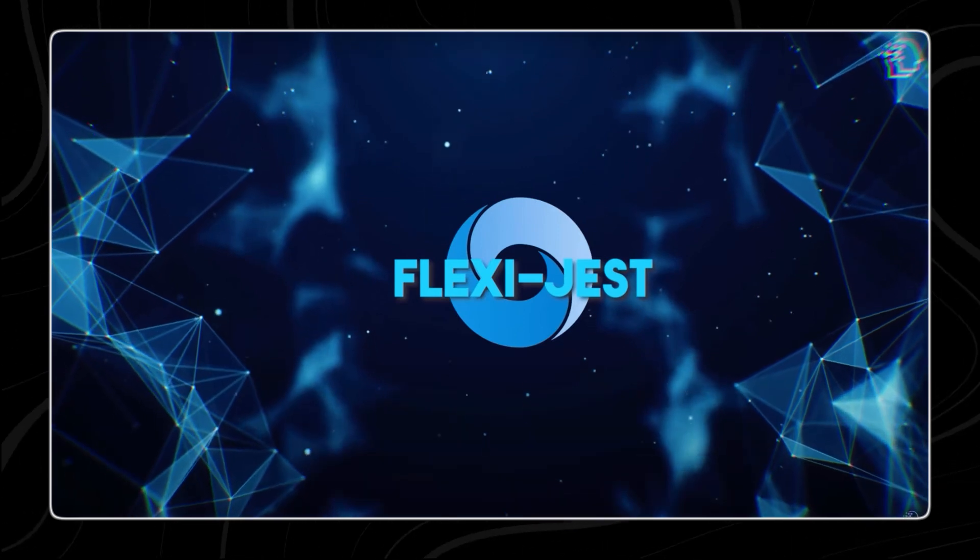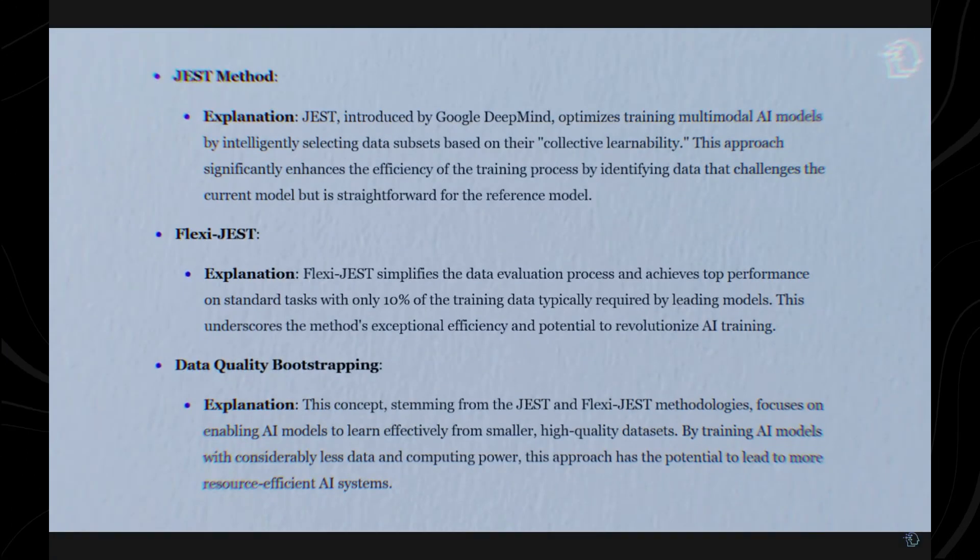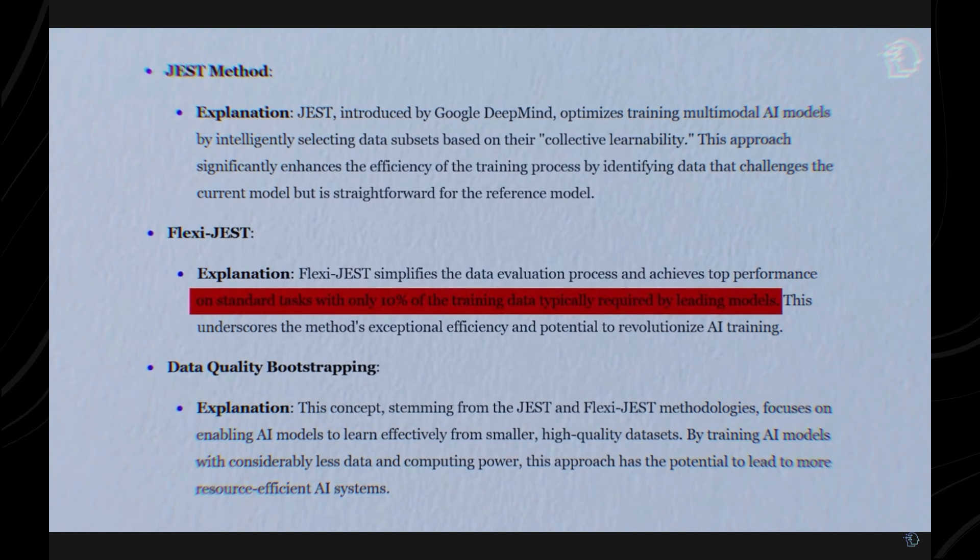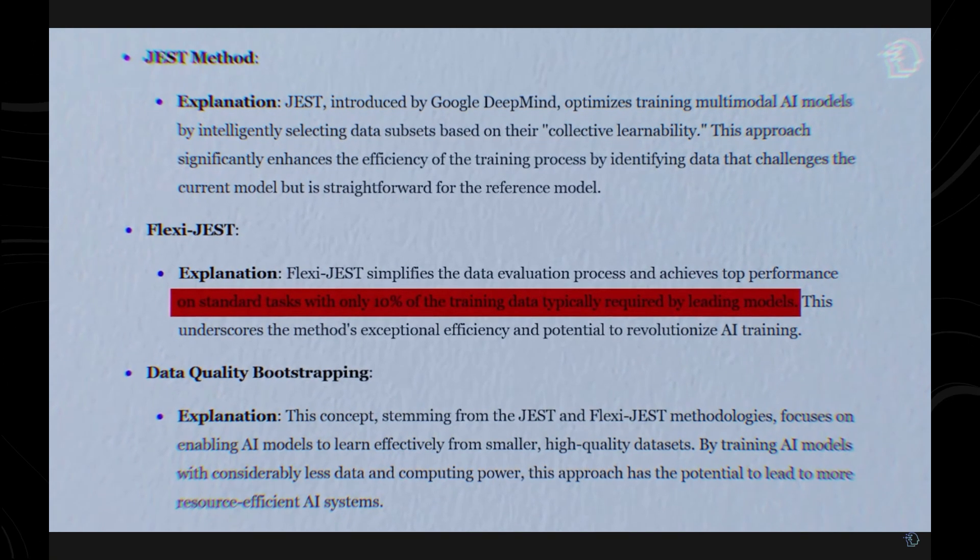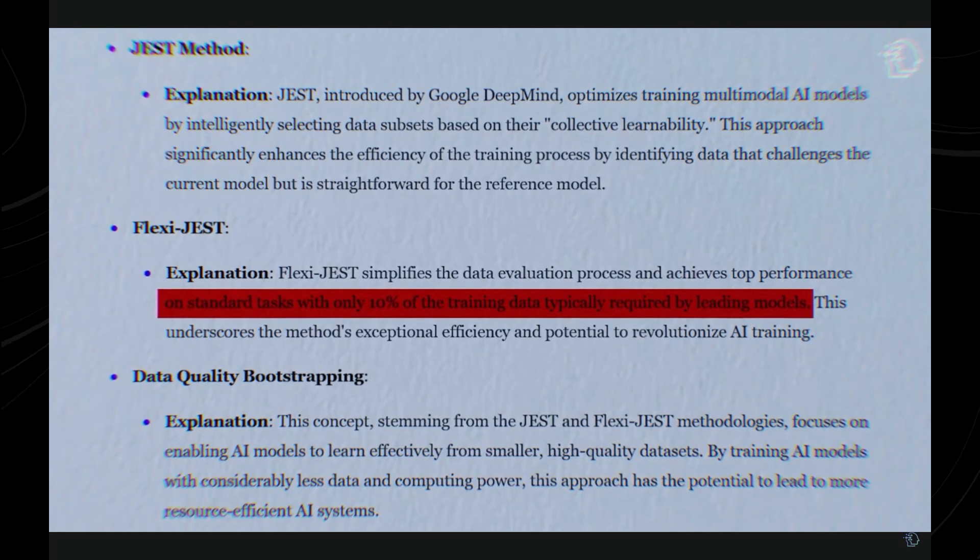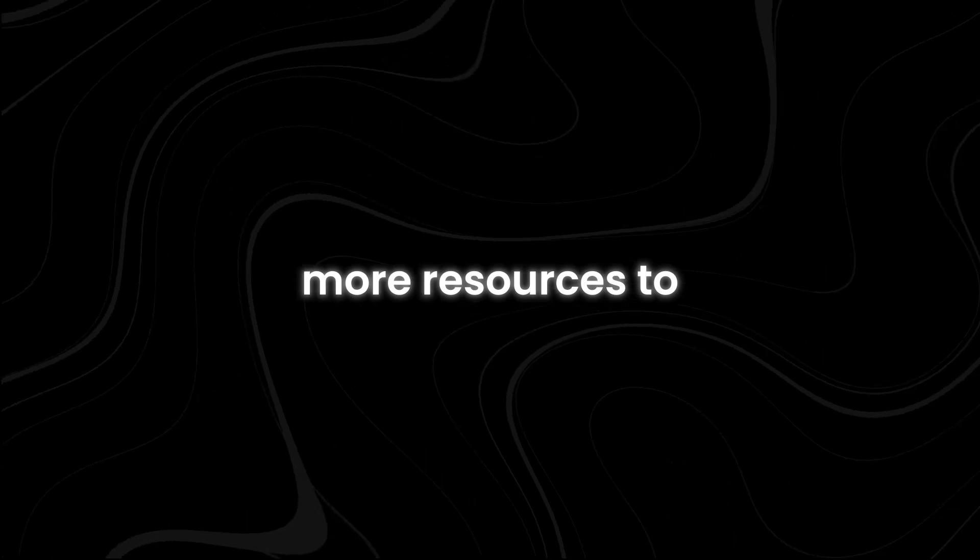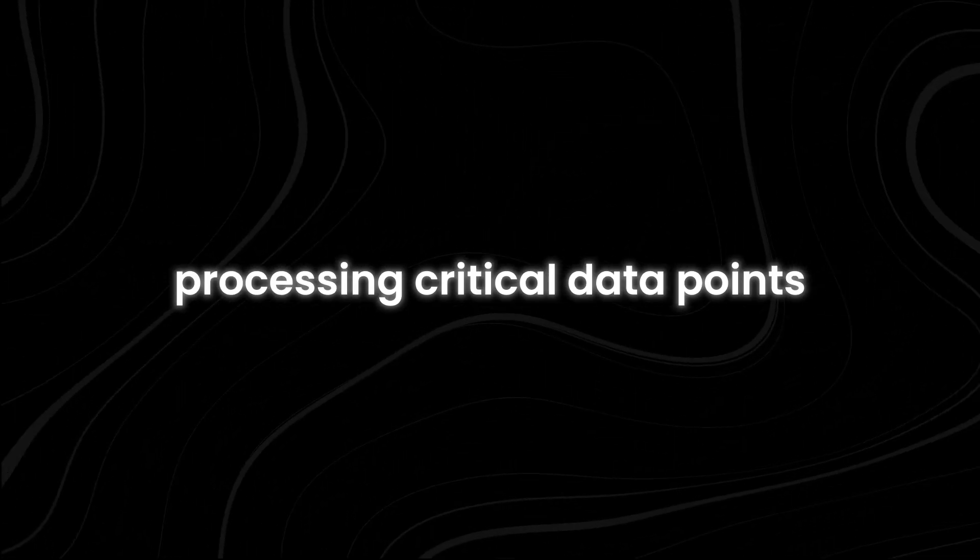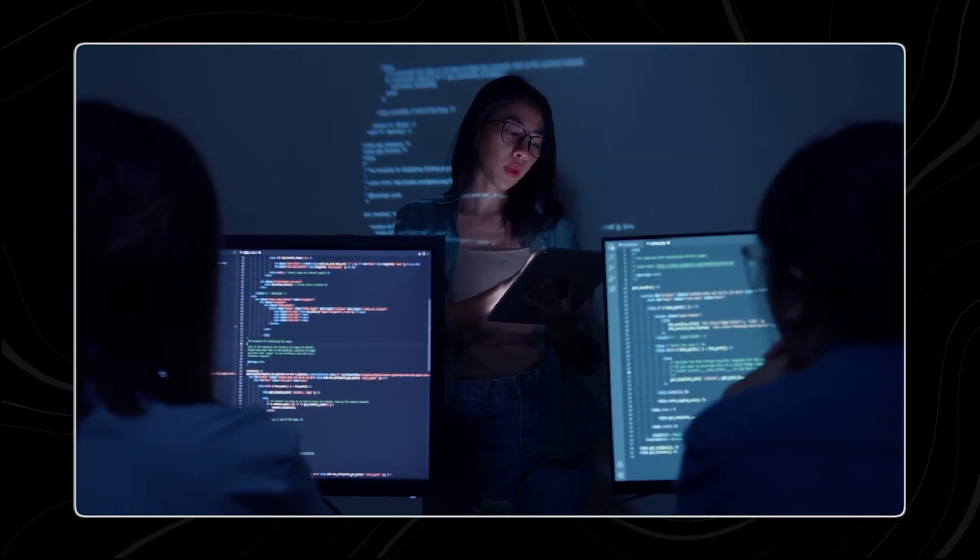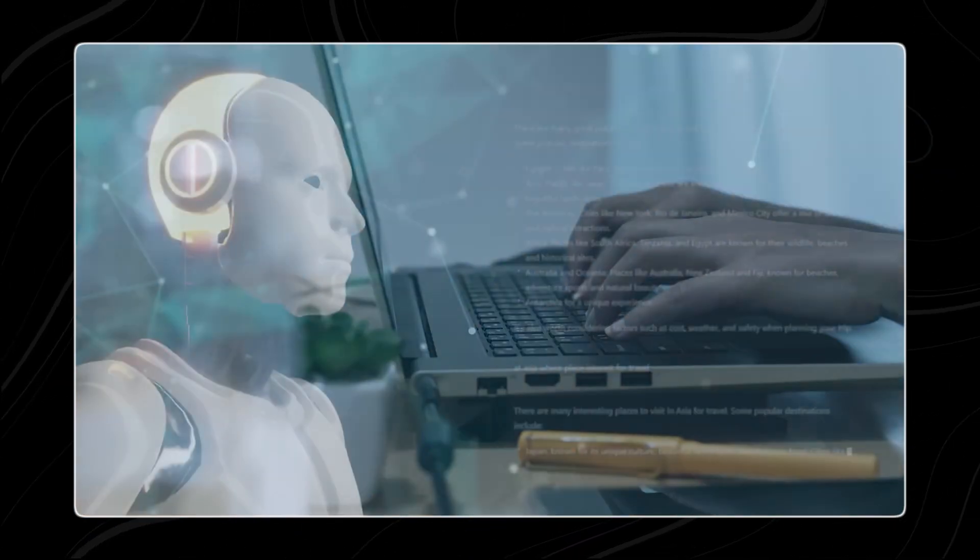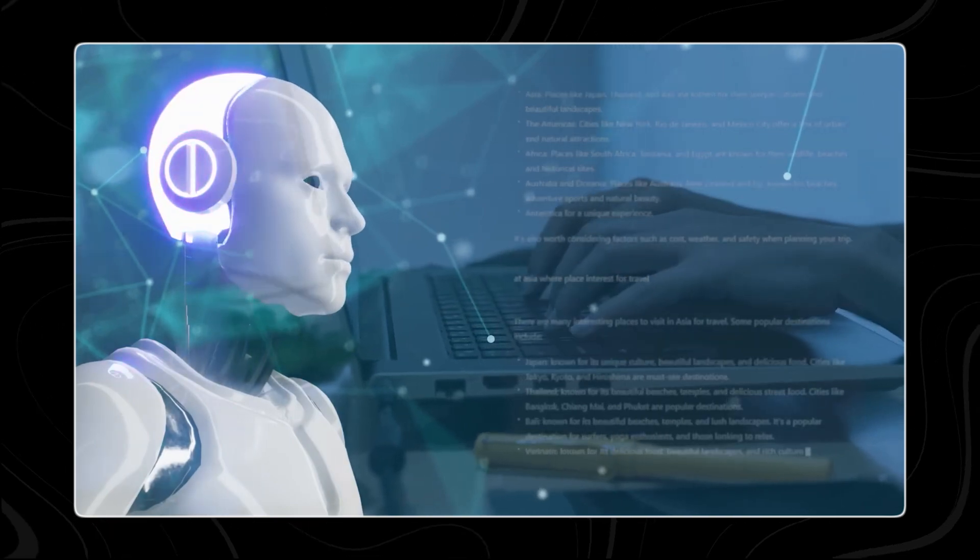Additionally, Jest includes a variant called FlexiGest, which further reduces costs by using variable patch sizing. FlexiGest adapts the size of the data patches it processes based on their relevance and complexity. This flexibility allows the algorithm to allocate more resources to processing critical data points while conserving resources on less important ones. As a result, FlexiGest can achieve high performance with even greater efficiency.